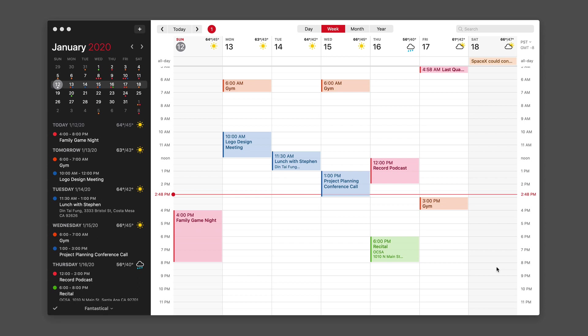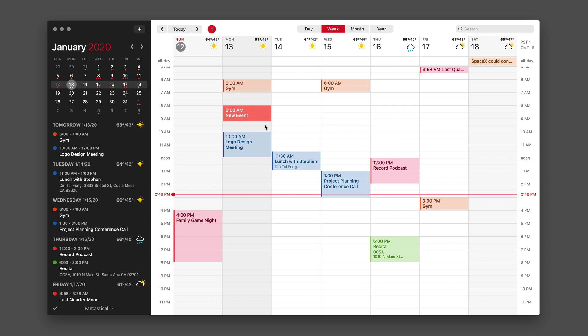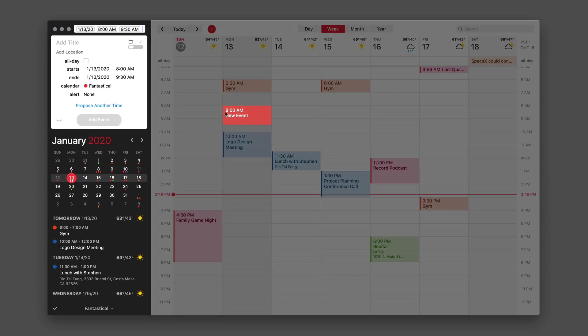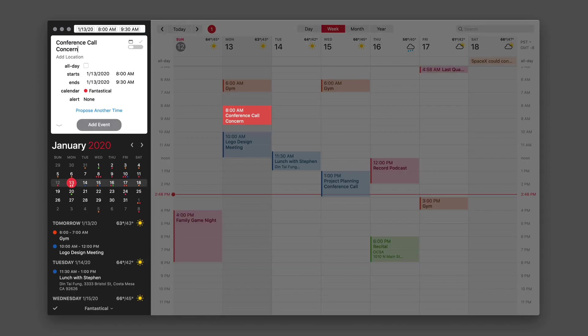To make a proposed event in Fantastical, just start by making a normal event, but when you're done, propose another time, and they've got a button for it right there.